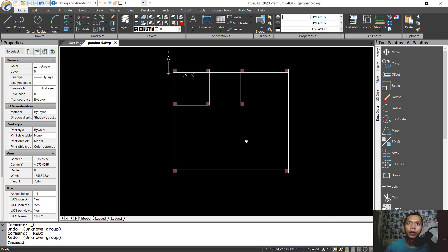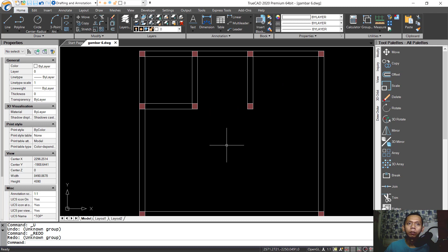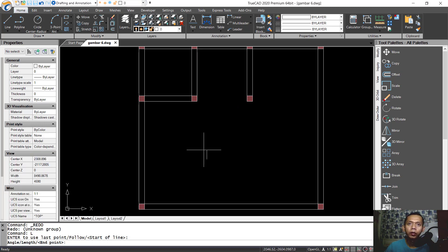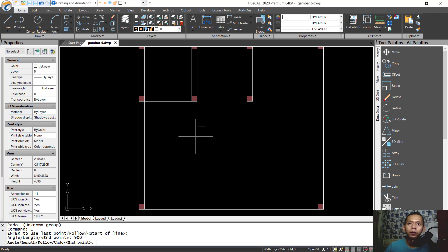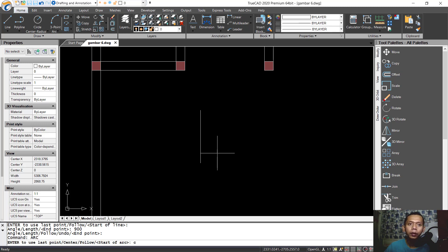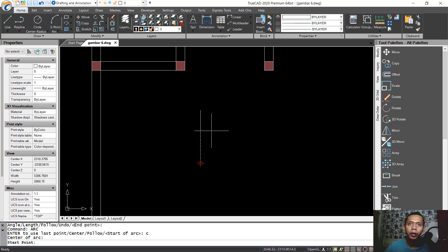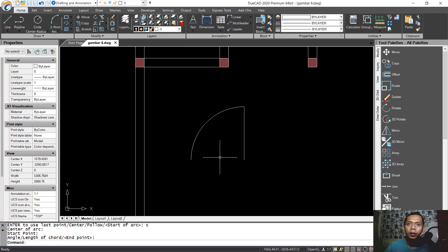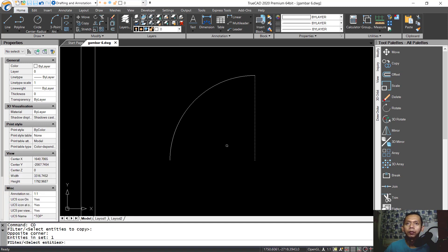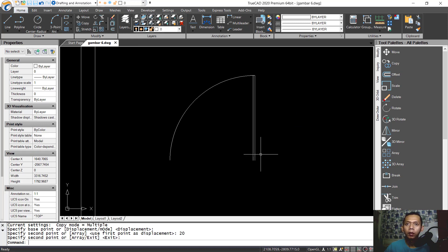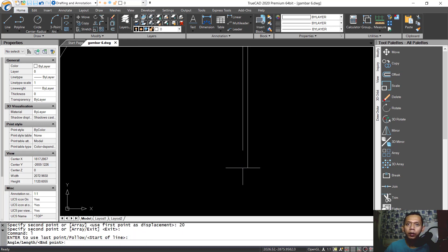Now we can create a simple door. Use the line command to create a line from this point to the top — set to 900. Create an arc from the center point, click this point and move into here. Copy this line object to the left part by 20, and create a line starting from this point to here.